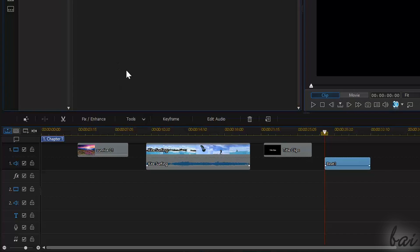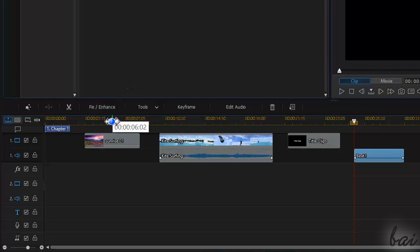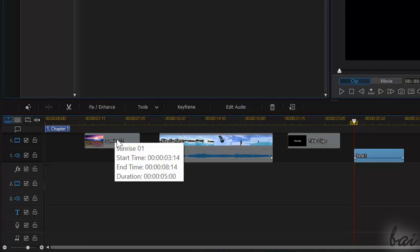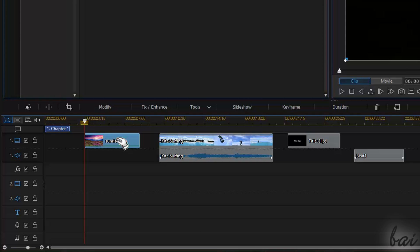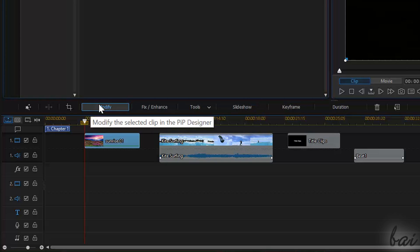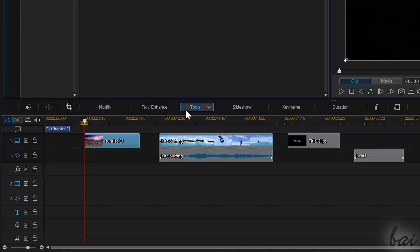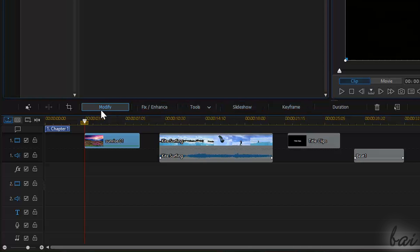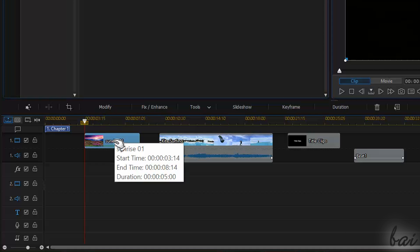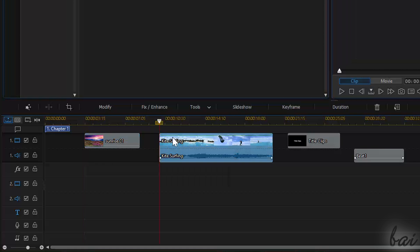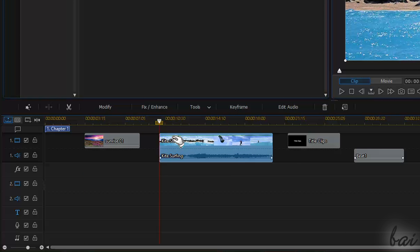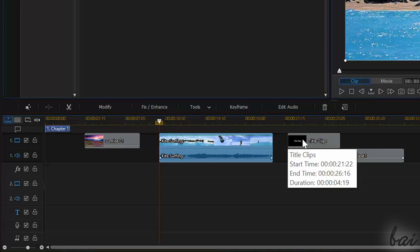When you select a clip, different buttons appear right above the timeline, depending on the kind of clip you have selected. Four of these buttons are present in most clips: Modify, Fix & Enhance, Tools, and Keyframe.